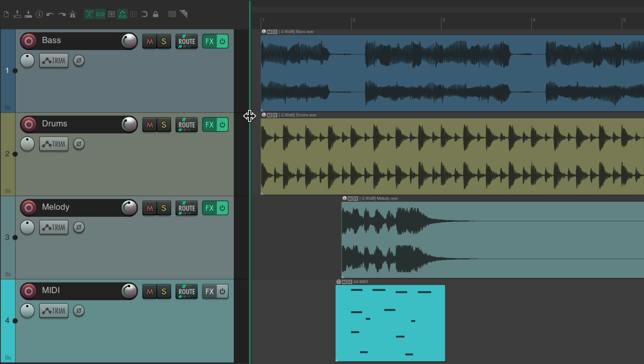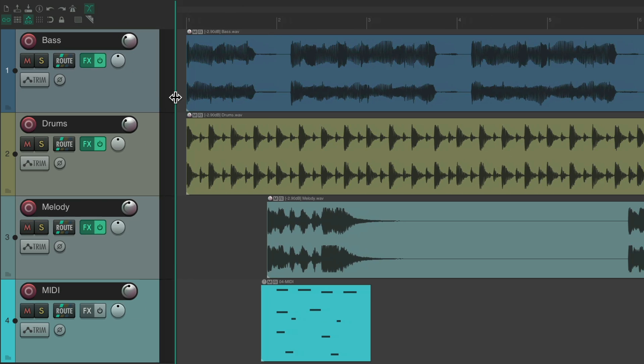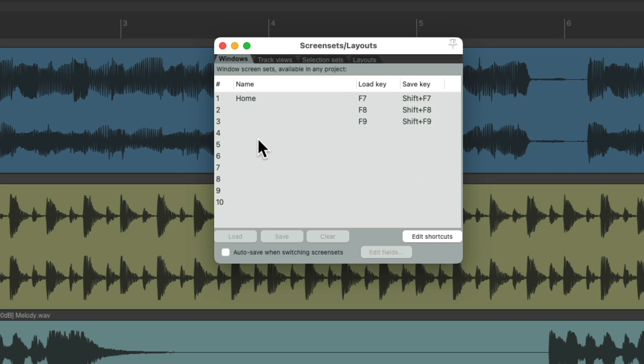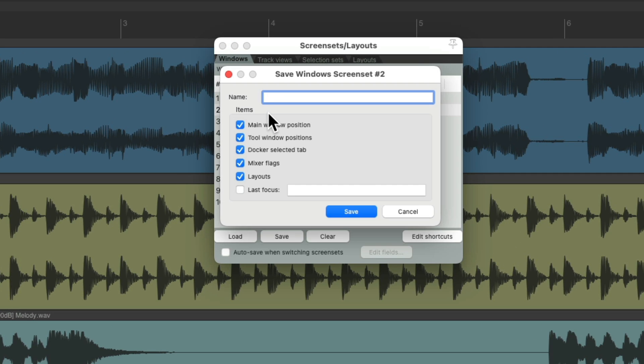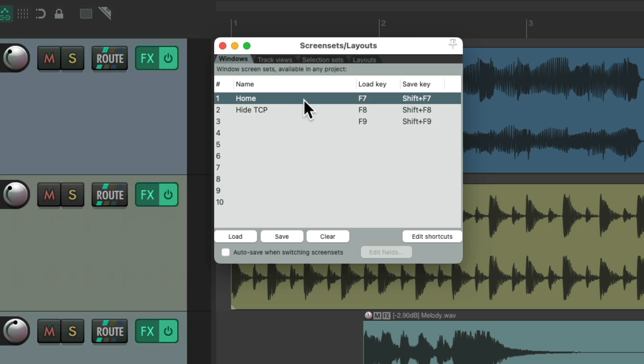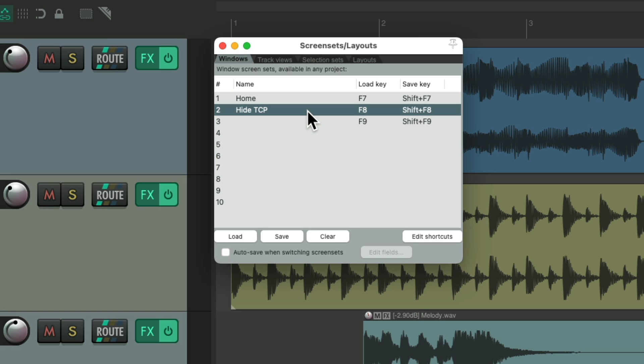hide the track control panel by dragging this over here. So we don't see the track control panel. And we'll save this one, shift F8, and name it hide track control panel. And now we have two window screen sets saved.